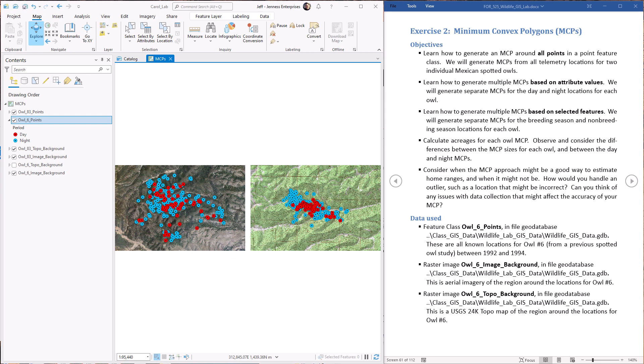Hello everybody, this is Jeff Janess and welcome to our second lab on wildlife applications in ArcGIS Pro. In this exercise we're going to take a look at minimum convex polygons, sometimes just referred to as MCPs, which are an excellent and intuitive way to draw a polygon that captures all the area used by an animal. It's a good estimate of an animal's home range.